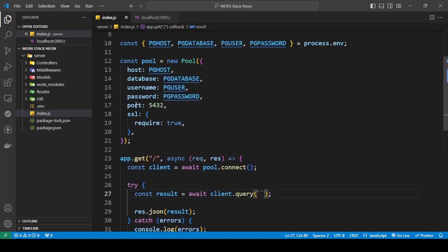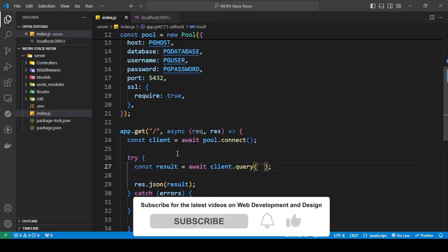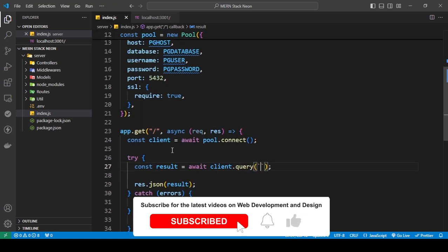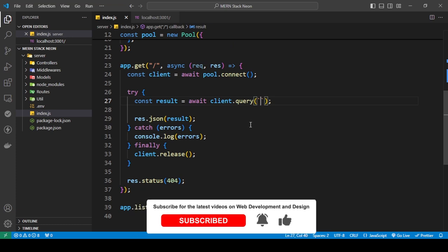Right now I have my Node.js set up — I've added the package and I've created a whole video on how to set all of this up with Node.js, so you can go and watch that video. I'm going to continue from here and show you first how to create the table in your Neon Postgres database.